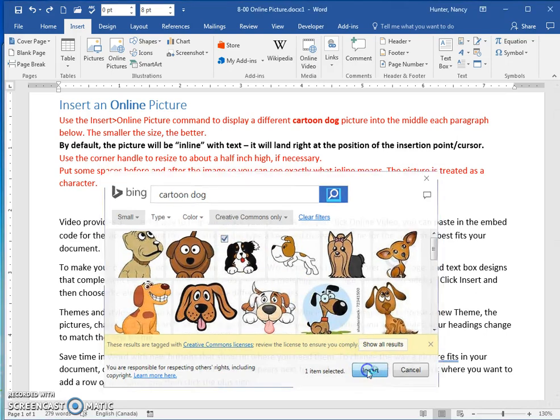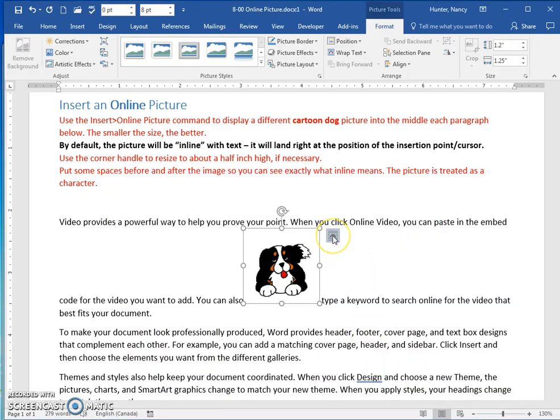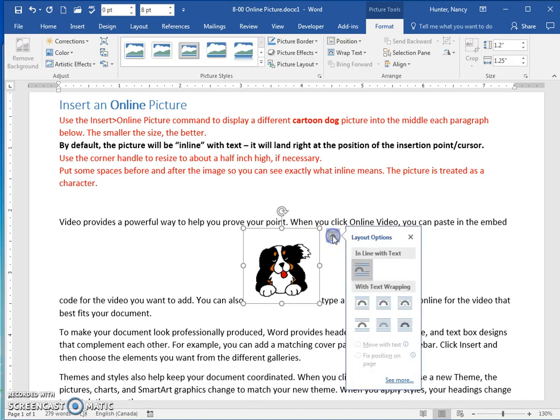Click insert. And if we click this Layout Options button, you'll see that it comes by default in line with text.